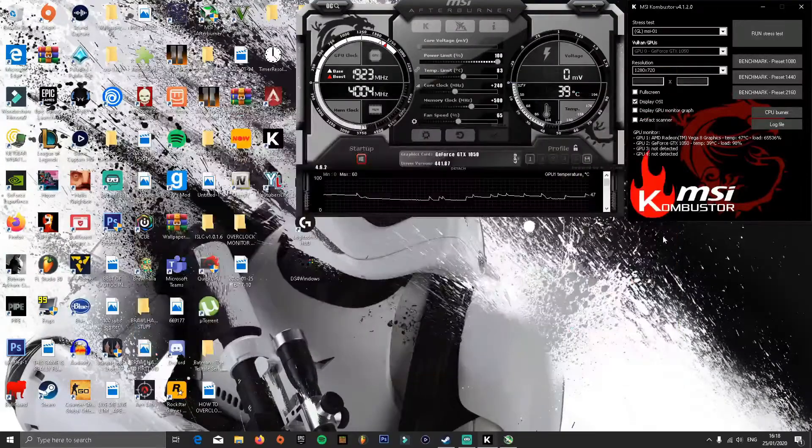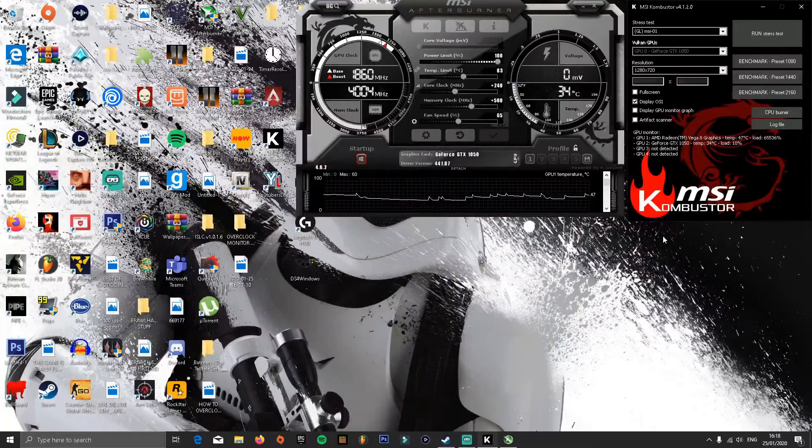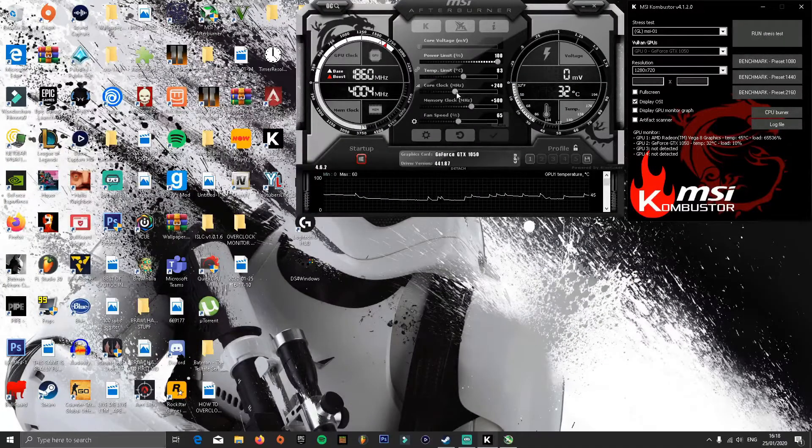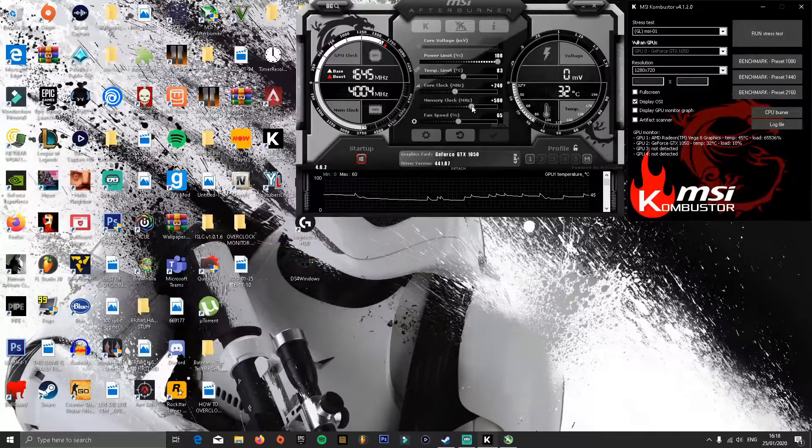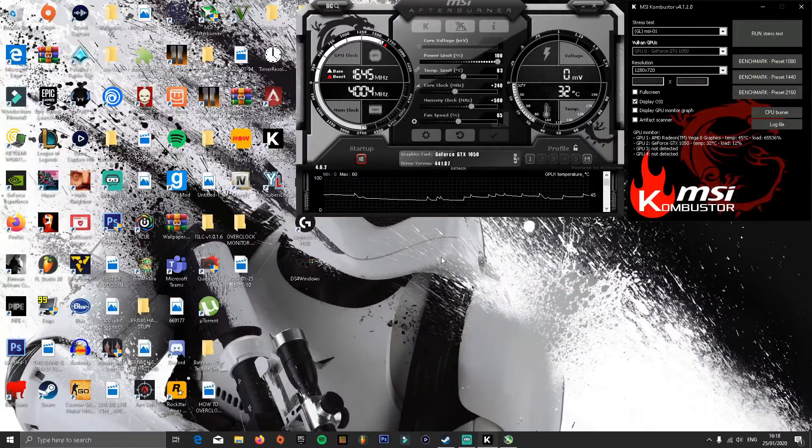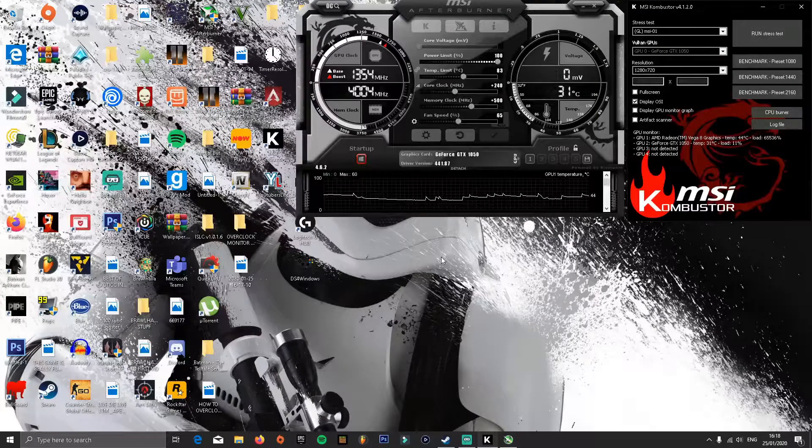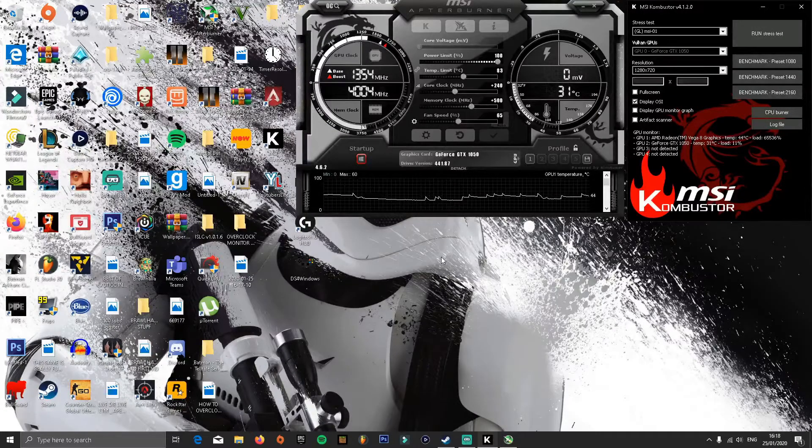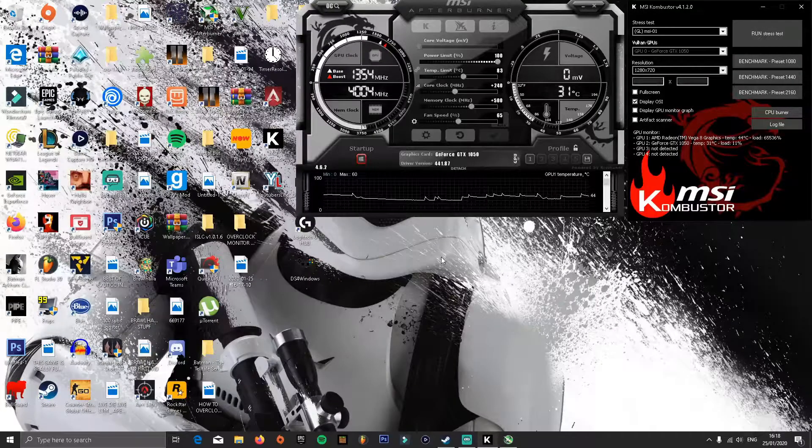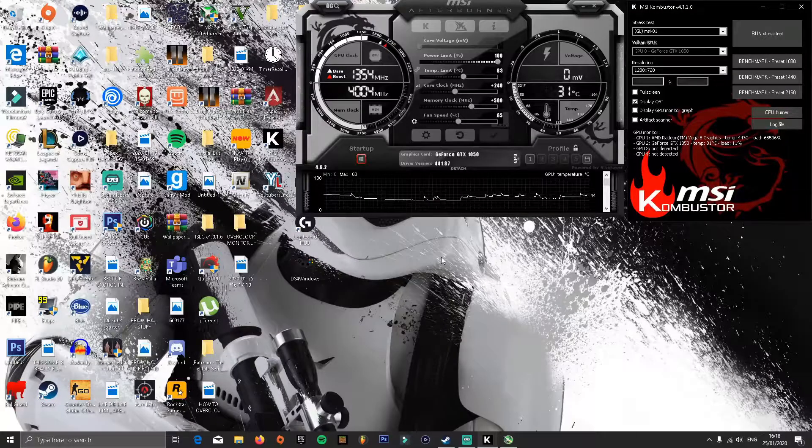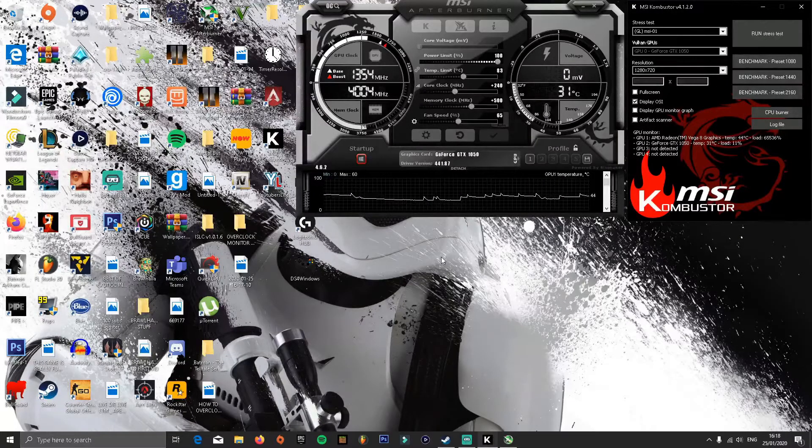Then keep increasing the core clock until your GPU crashes. Once it's crashed, decrease it by 40.